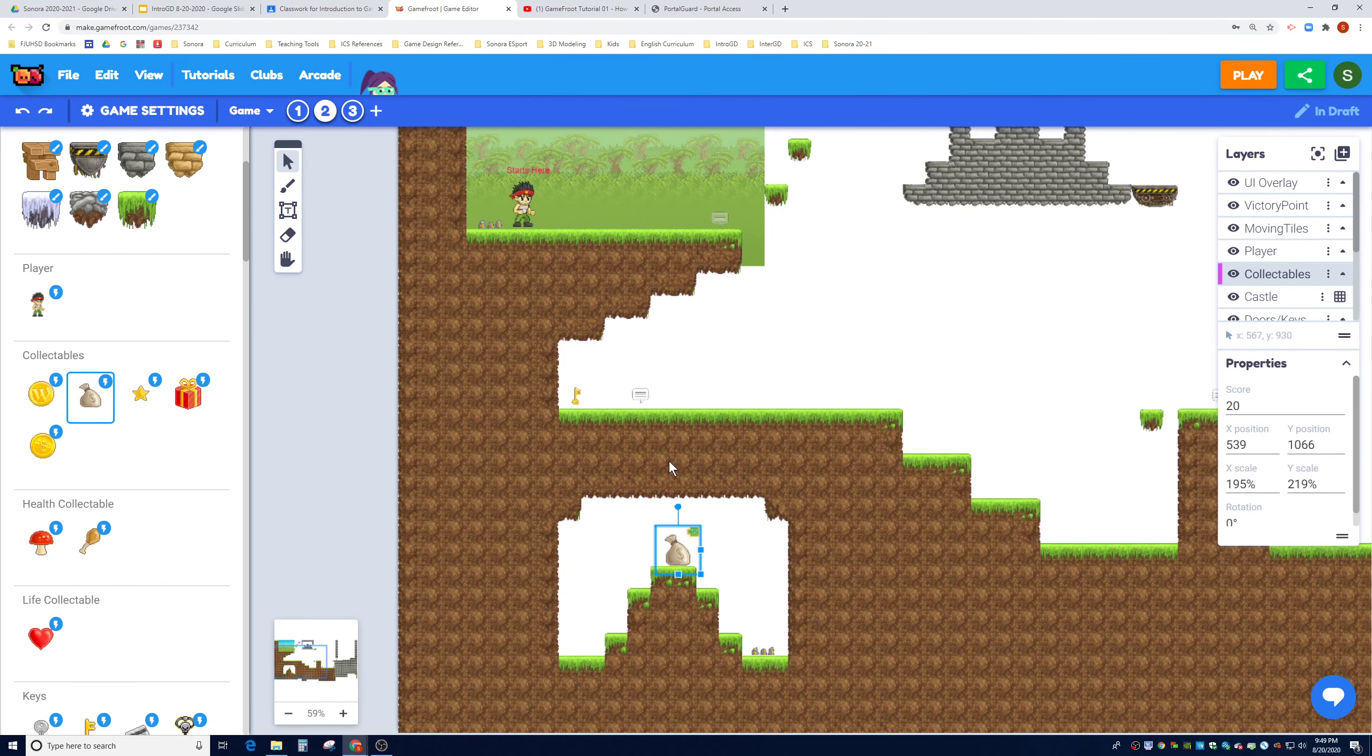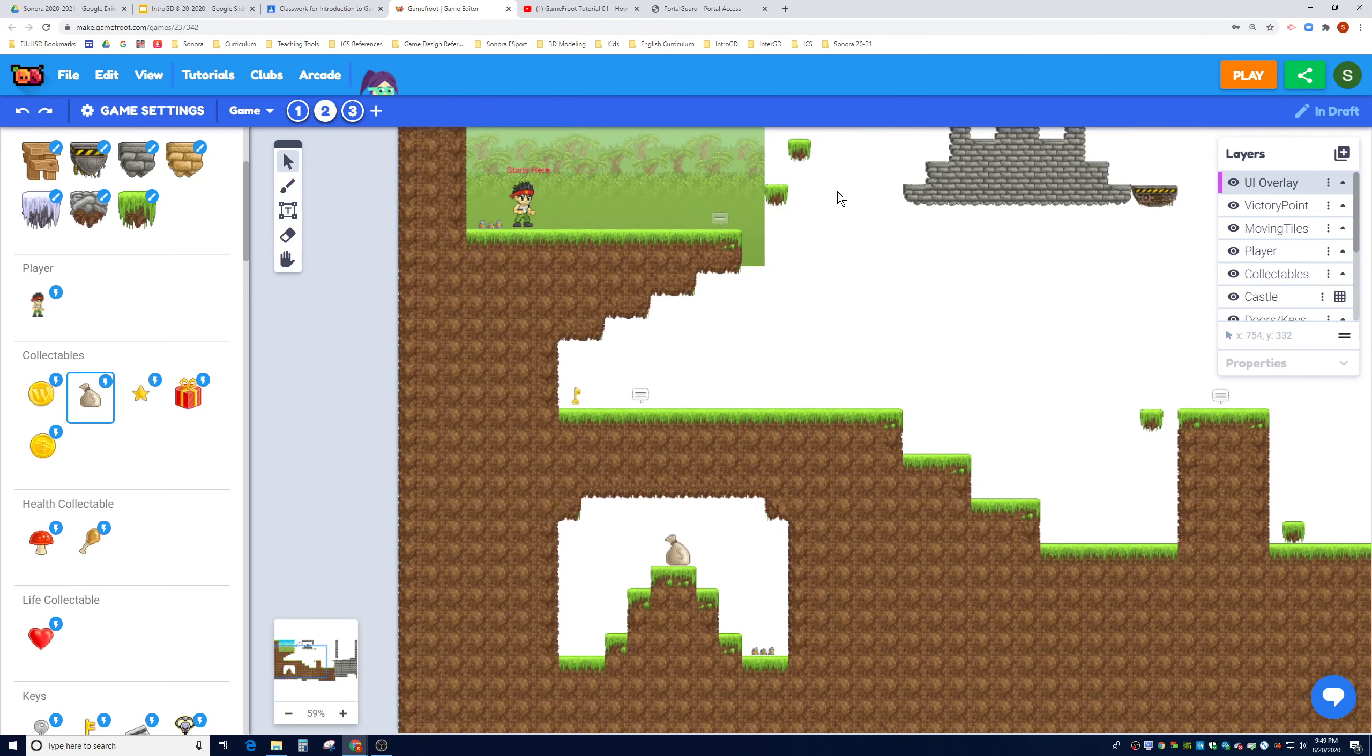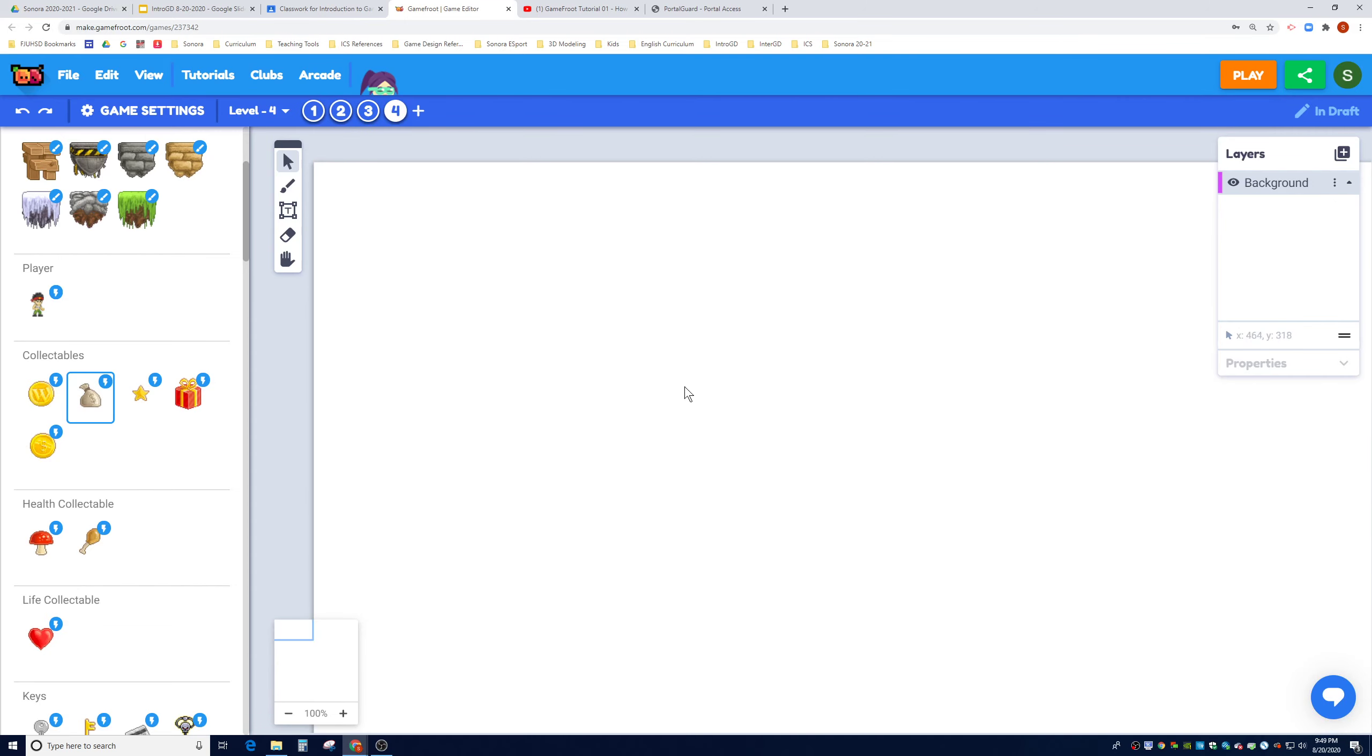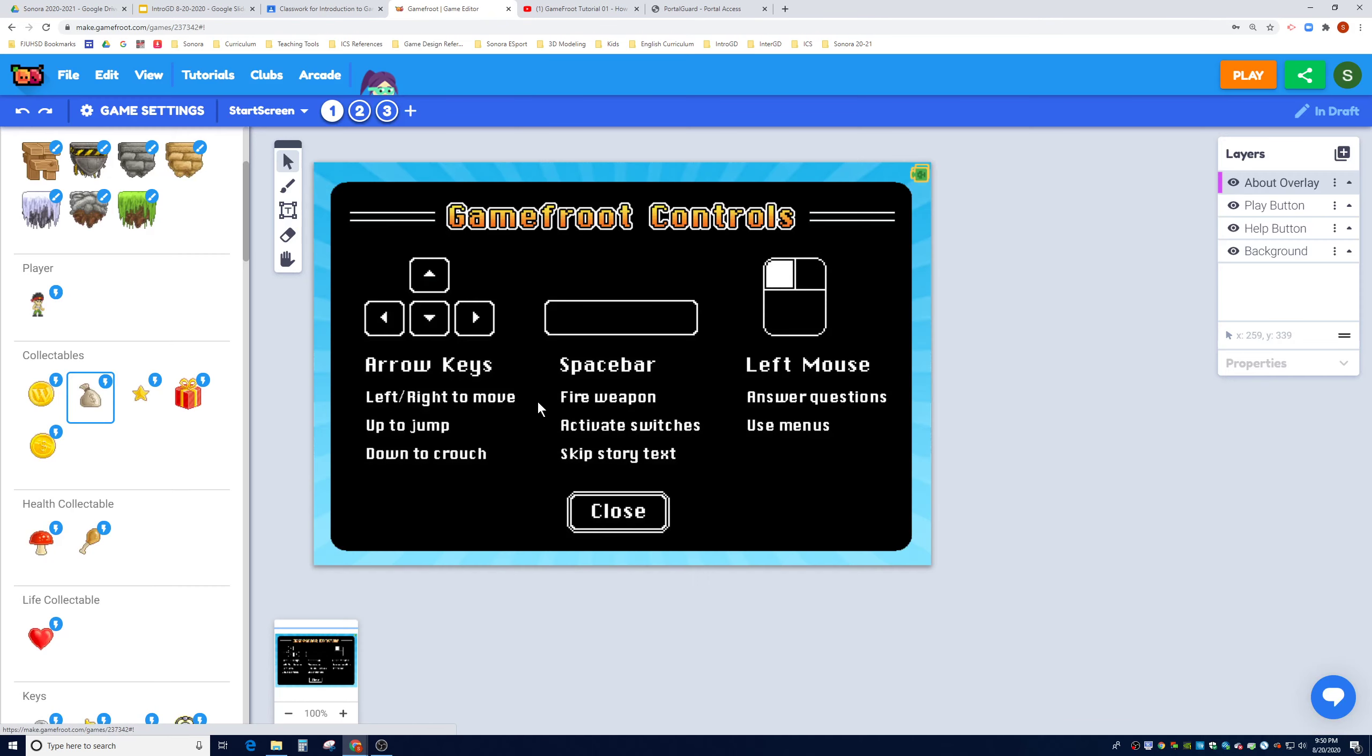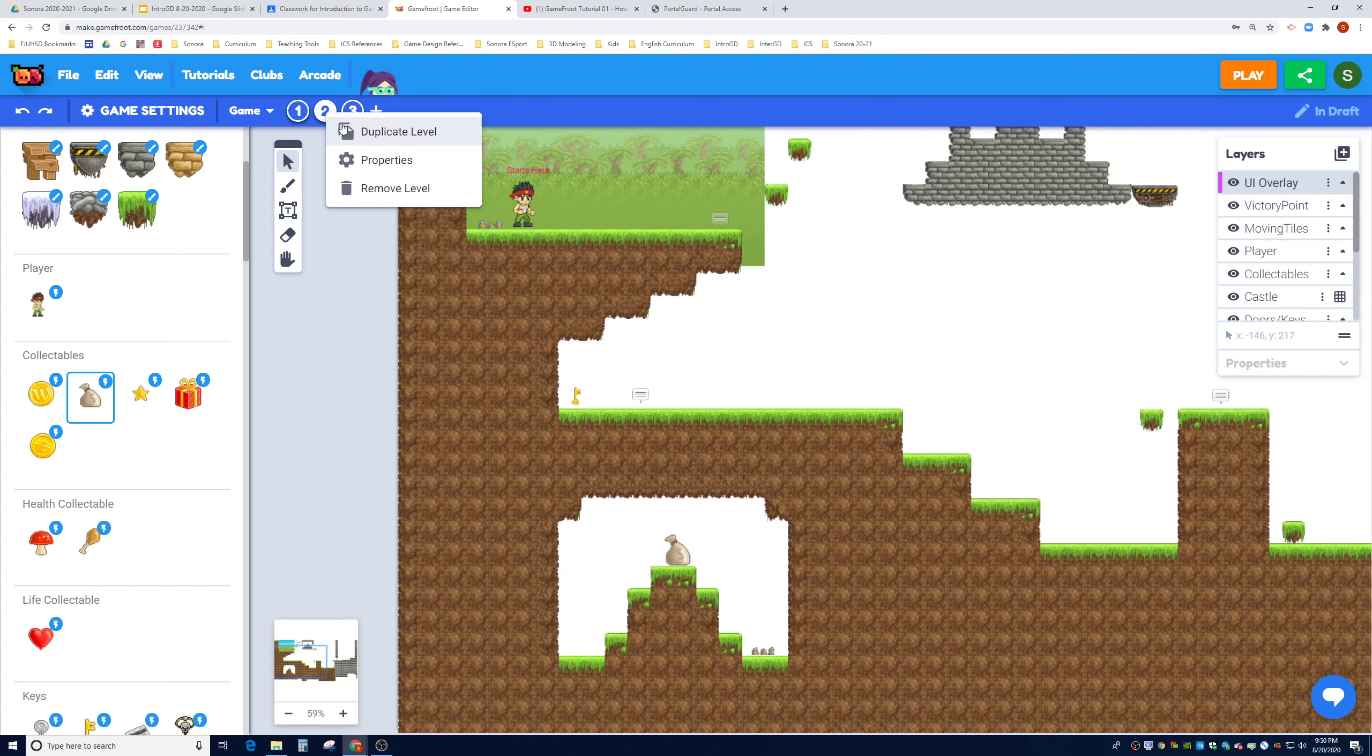The last thing I want to teach you on this video is how to create an extra level. As you can see in our game, we have the first scene, the second scene, and the third scene. What if you want to add multiple levels to your game? I recommend what we do is duplicate level two and then modify level two to our liking. So we're going to right click this instead and click on duplicate level.